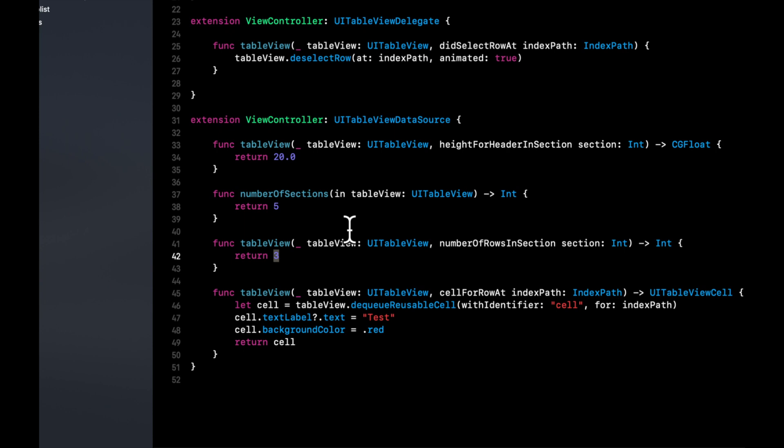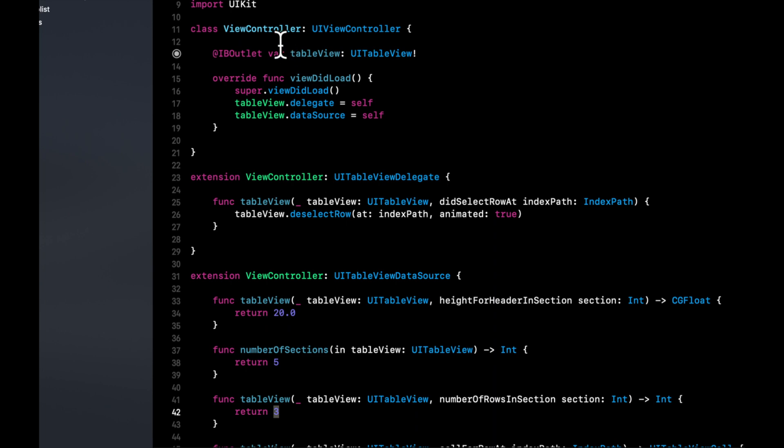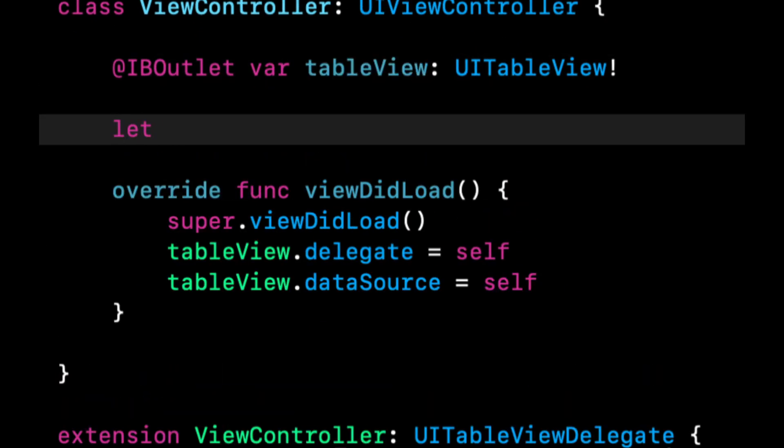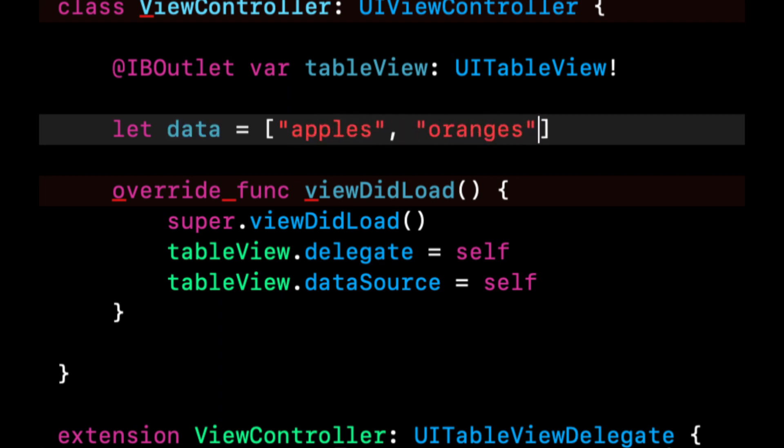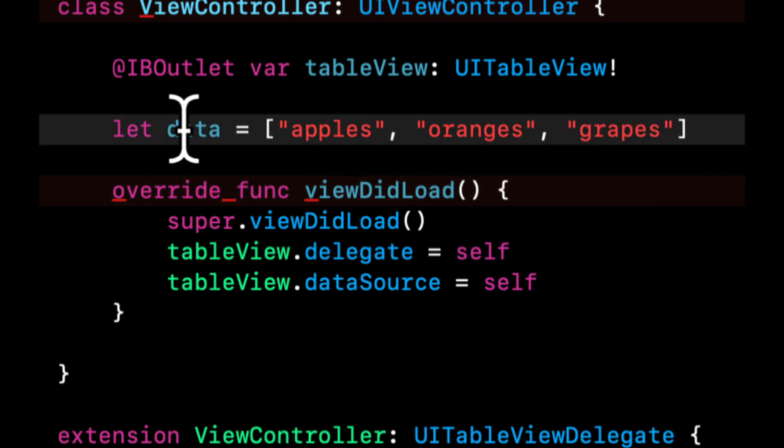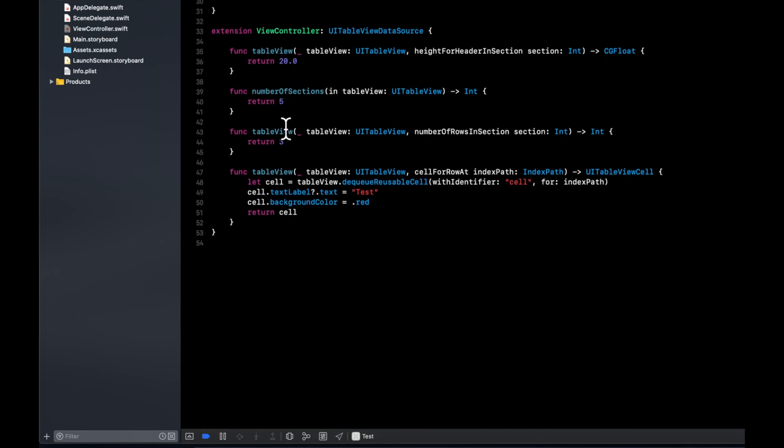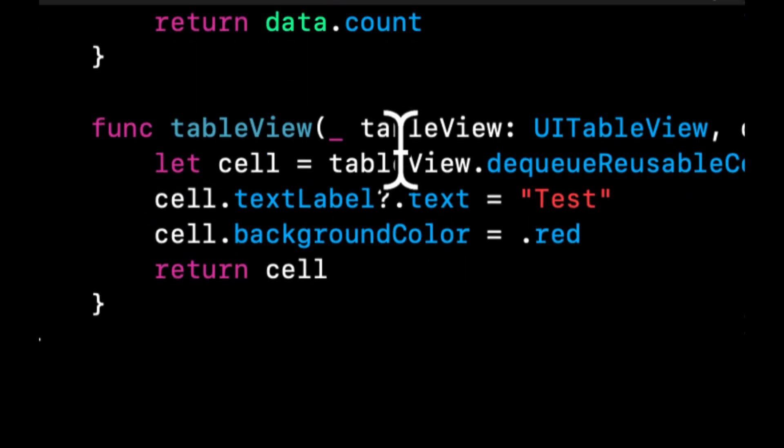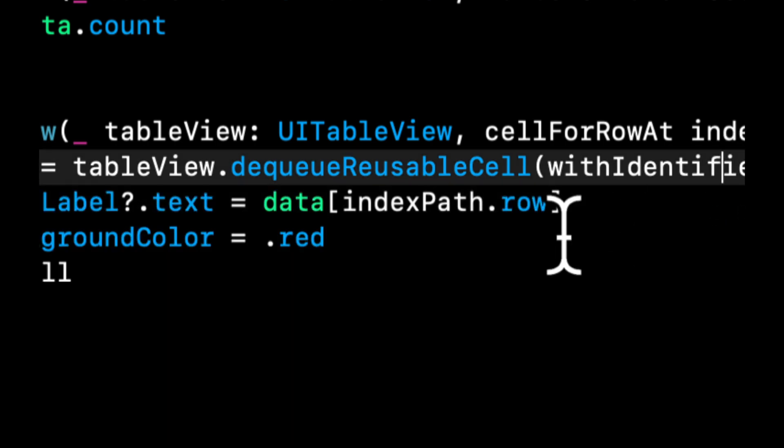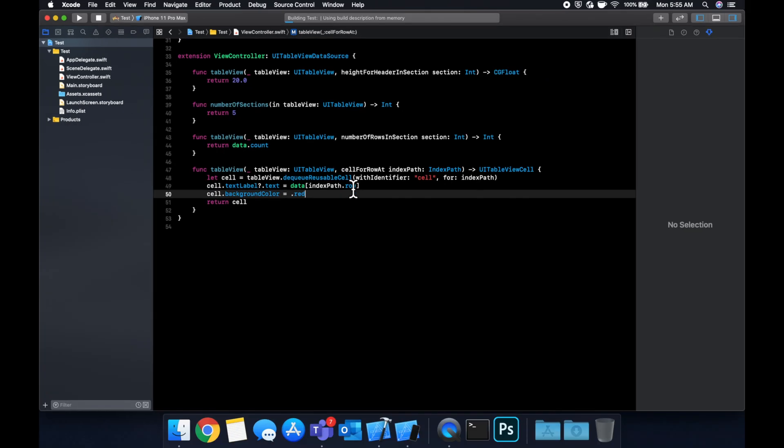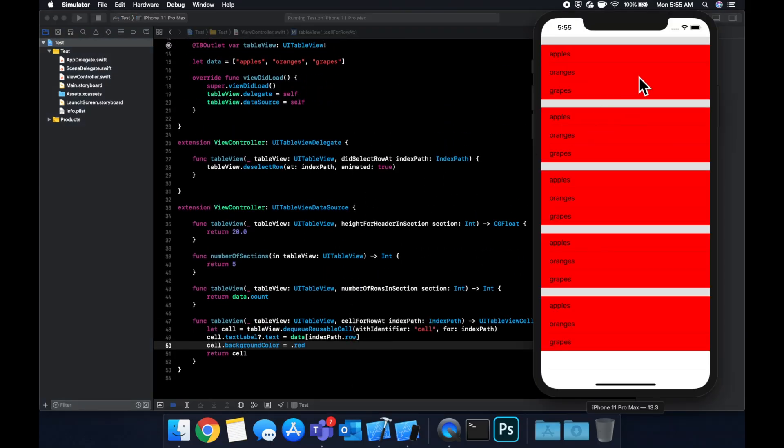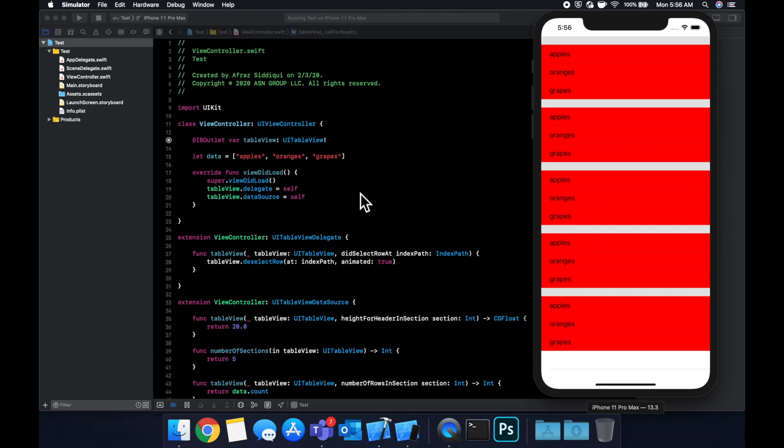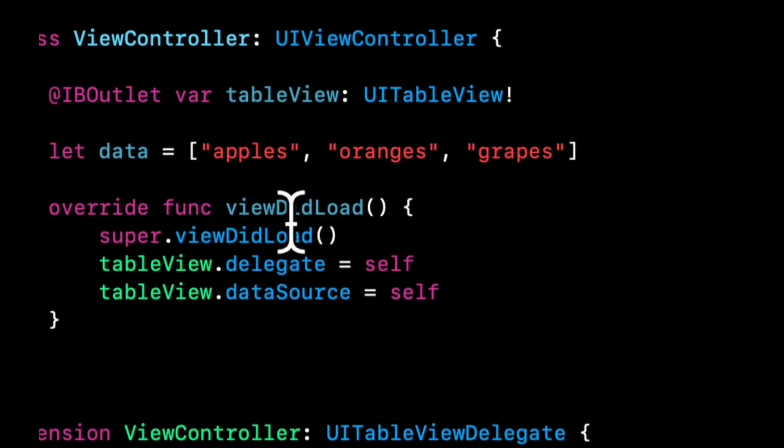So let's add some room between each section by doing height for a header in section let's return like 20 and this will basically add 20 to the top of each section and we can see them separately now. So a couple important things to note here, we don't necessarily want three cells in each section. So how do we specify a different number in here for each time we call this for a new section. The way you generally do that is with a model. So what I mean by that is if you have an array of strings that you want to show in the cells for example let's create a data array let's do apples oranges grapes.